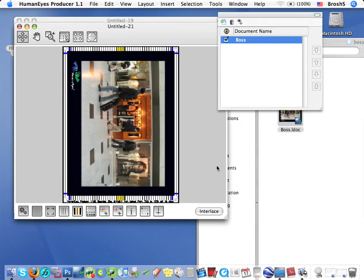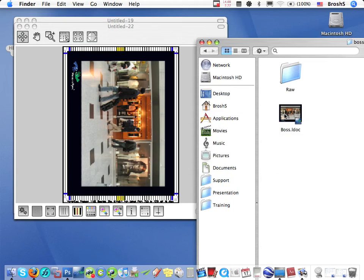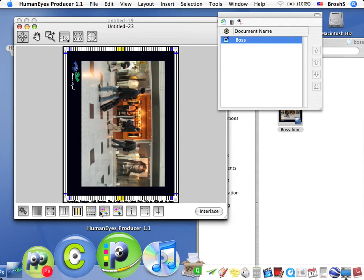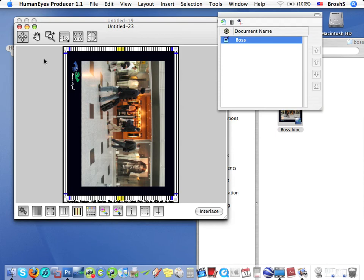Or I can drag and drop an L-Doc onto the Producer icon in the Dock, and that's it. It's as simple as that.